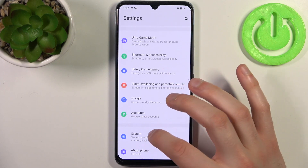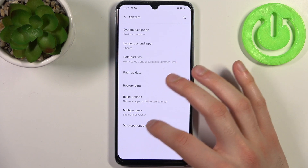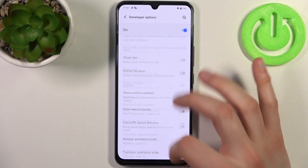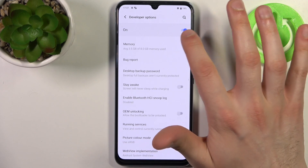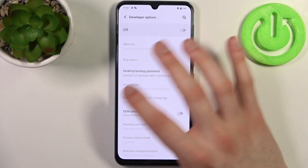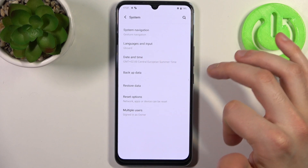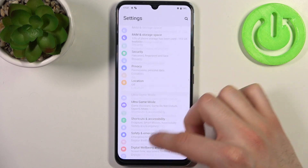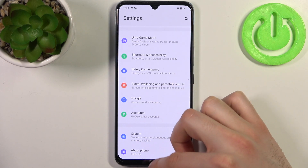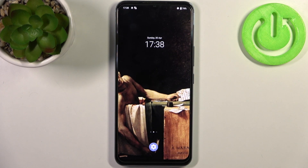Now you can go to the System section and find Developer Options just here. You can also disable them, and after that they will disappear from the settings list. And that's how it's done.